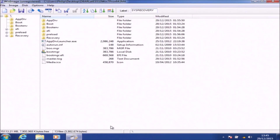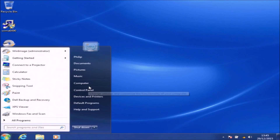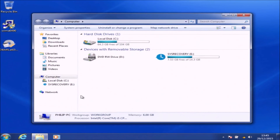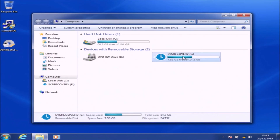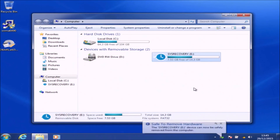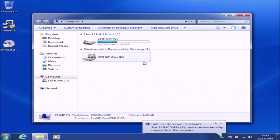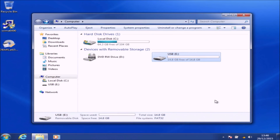There you go — the contents of the bootable USB have been copied. We can close down WinImage and open up Windows Explorer to have a look at the original USB flash drive we created with Dell Backup and Recovery. Now we're going to eject this drive and insert a blank USB flash drive.